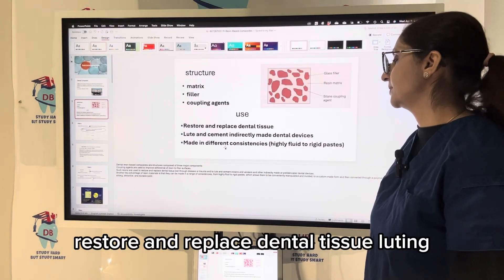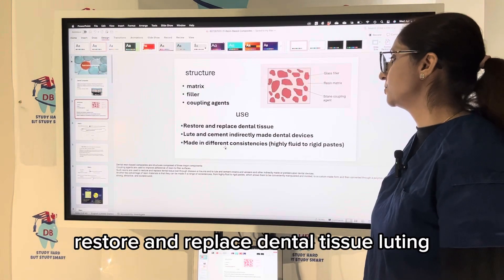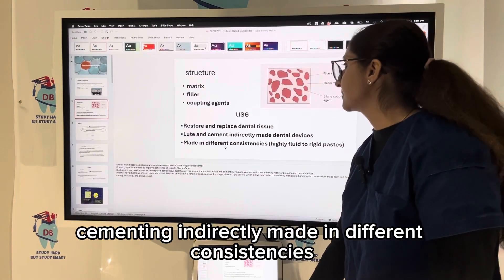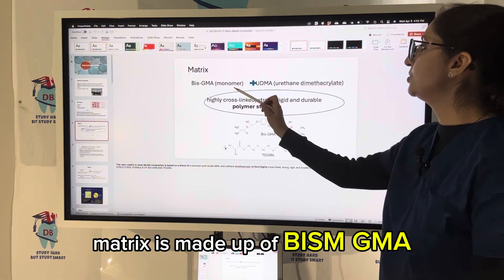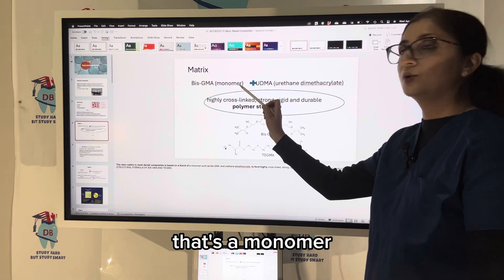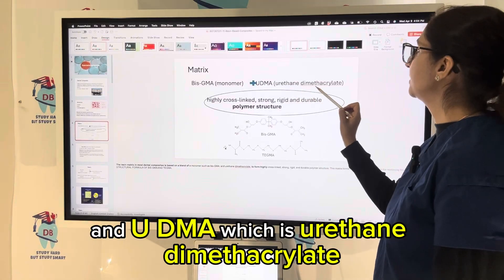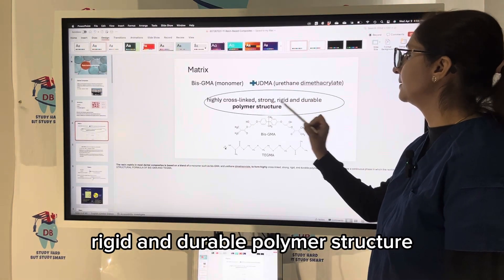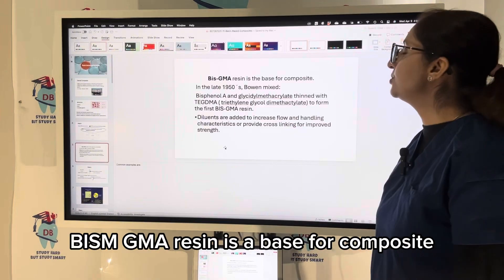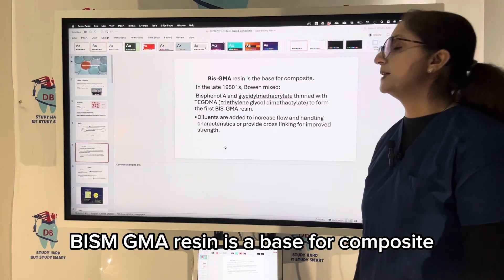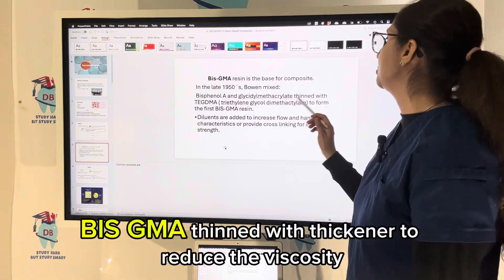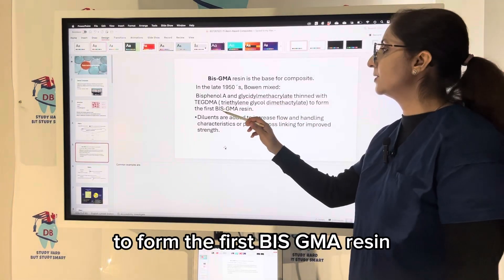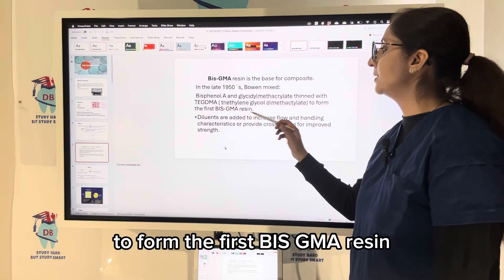Composites are used to replace dental tissue, for luting, cementing, and are made indirectly in different consistencies. The matrix is made up of Bis-GMA (a monomer) and UDMA, which is urethane dimethacrylate — a highly cross-linked, strong, rigid, and durable polymer structure. Bis-GMA resin is the base for composite and is thinned with TEGDMA to reduce viscosity.